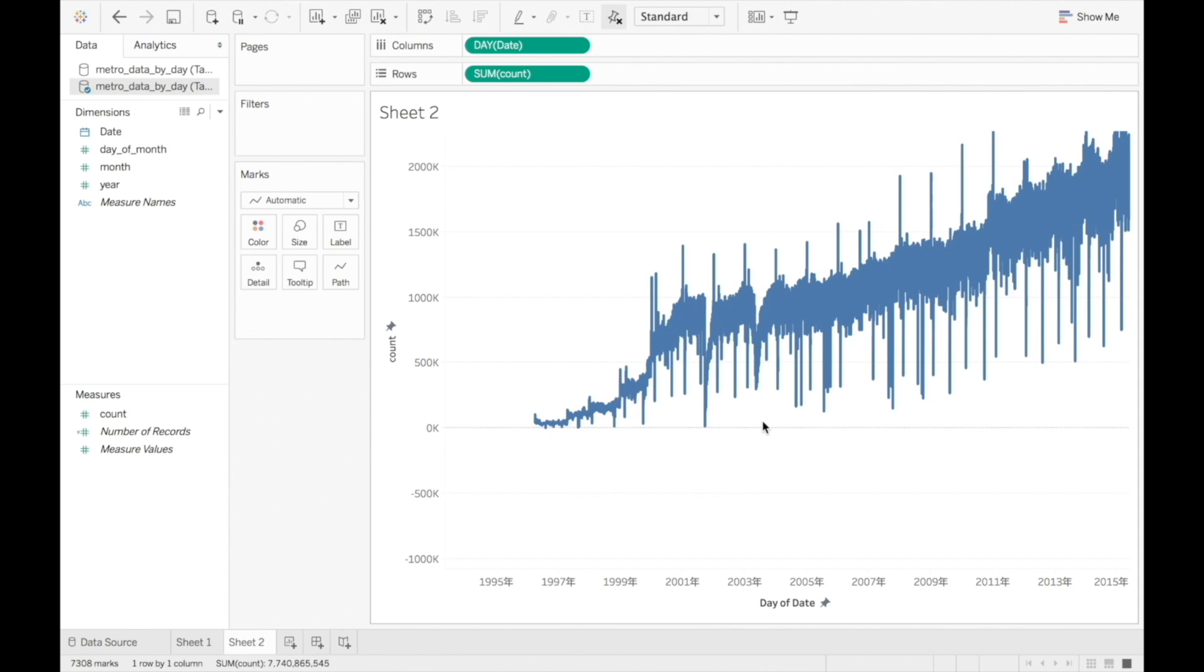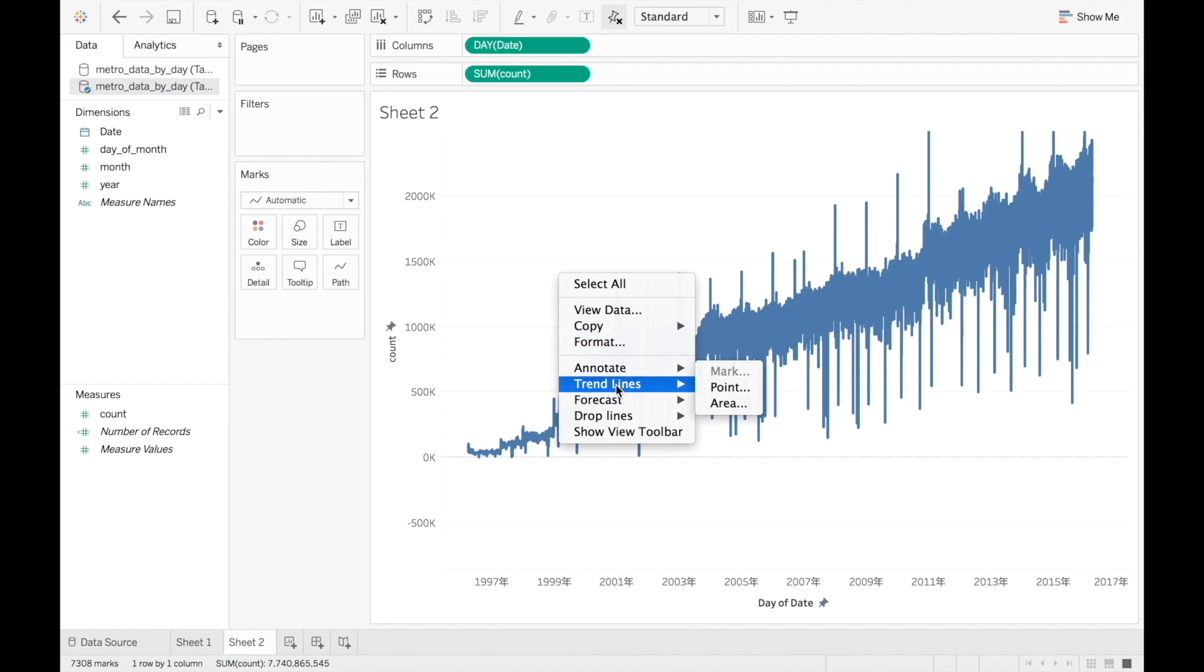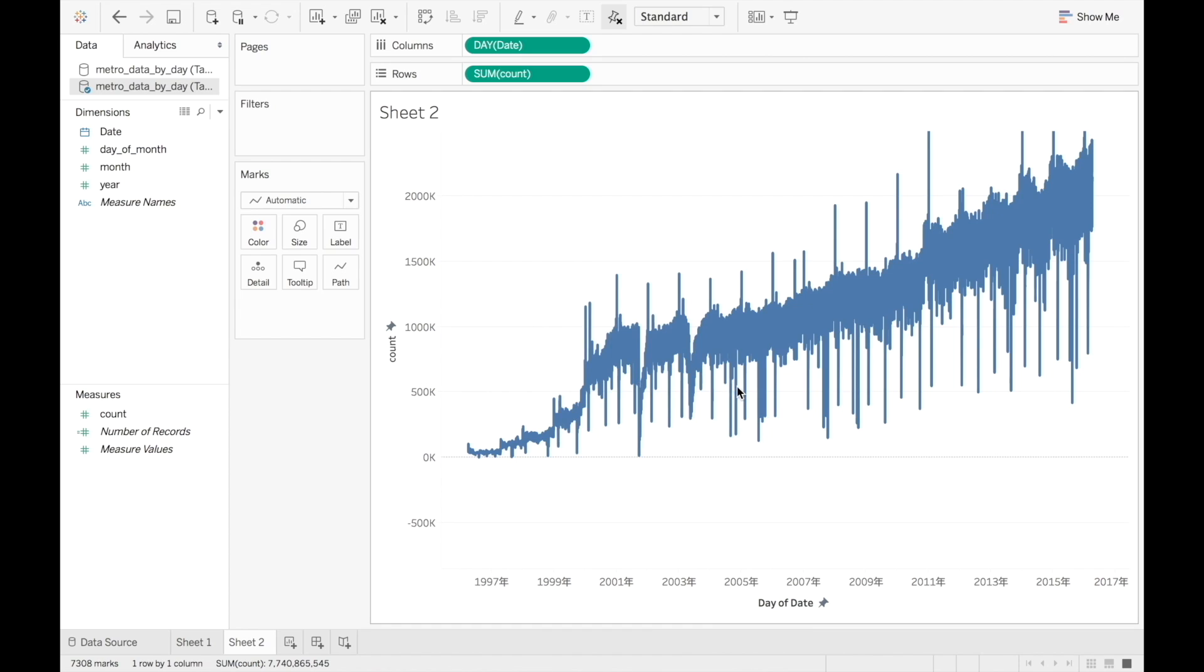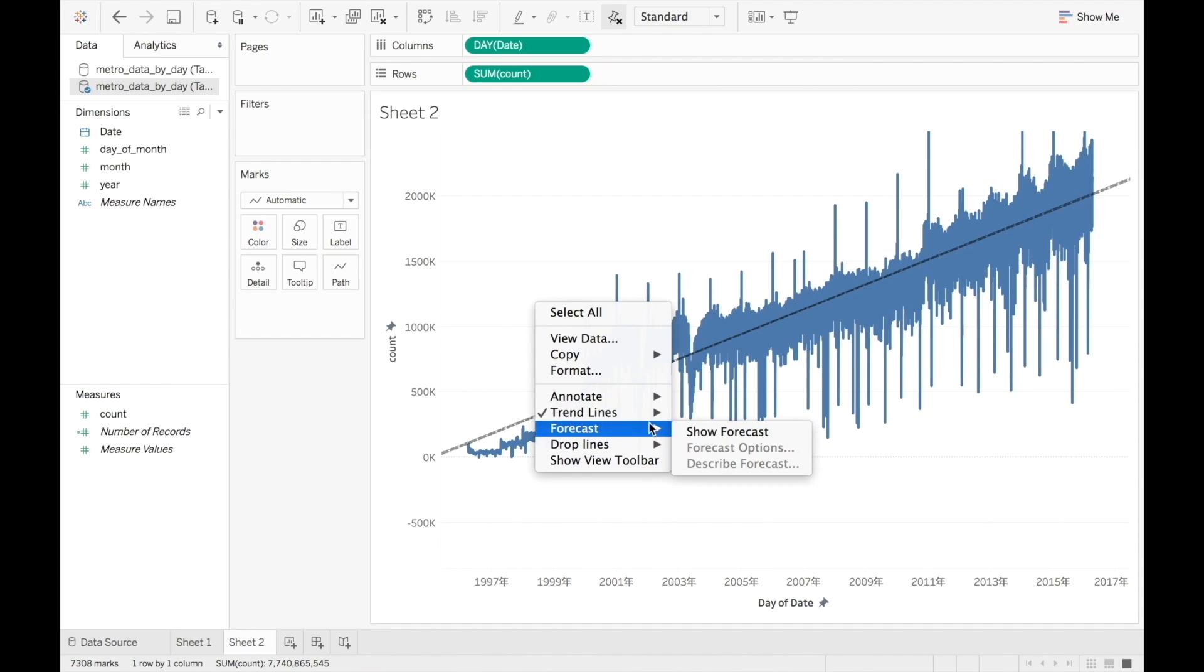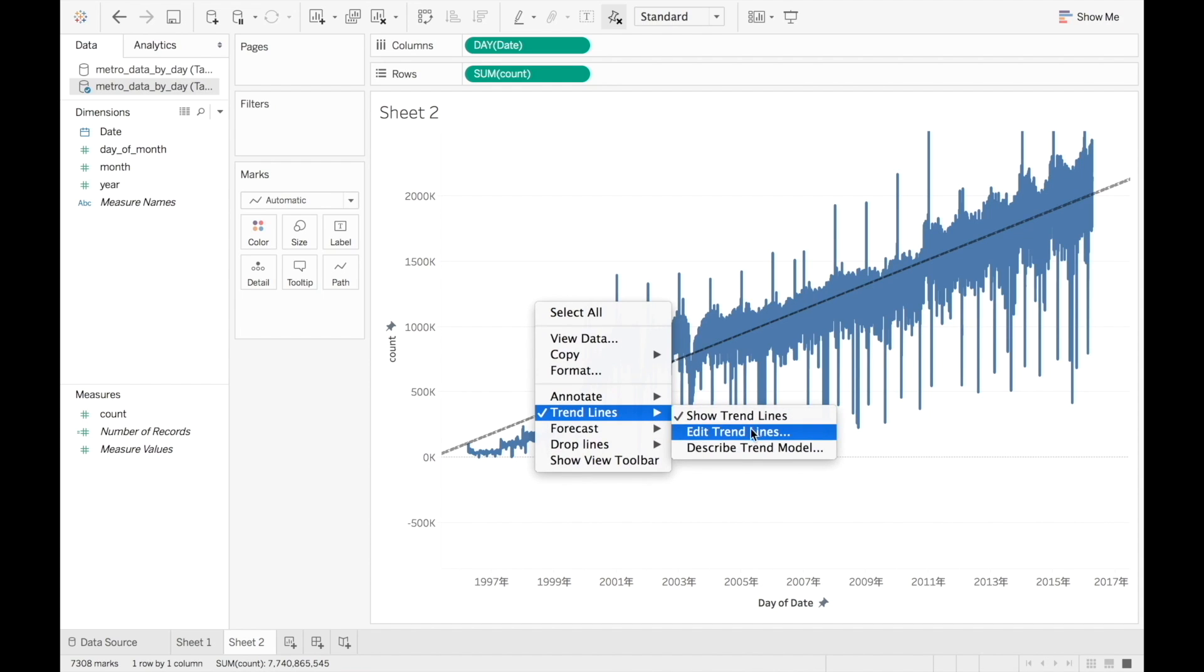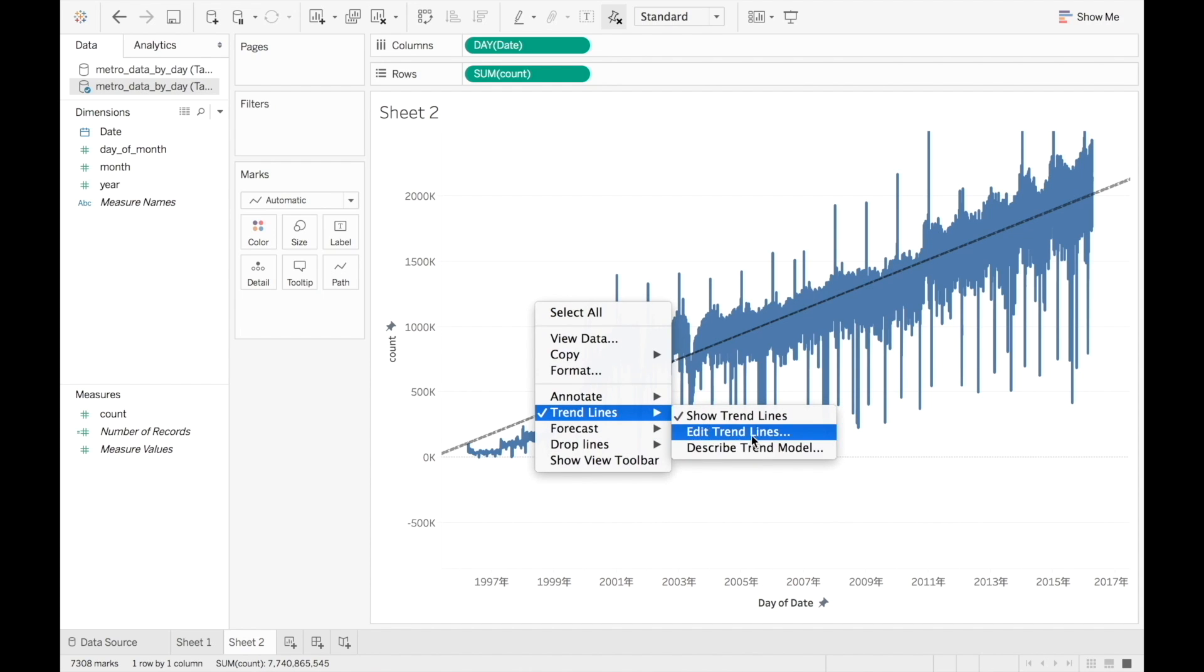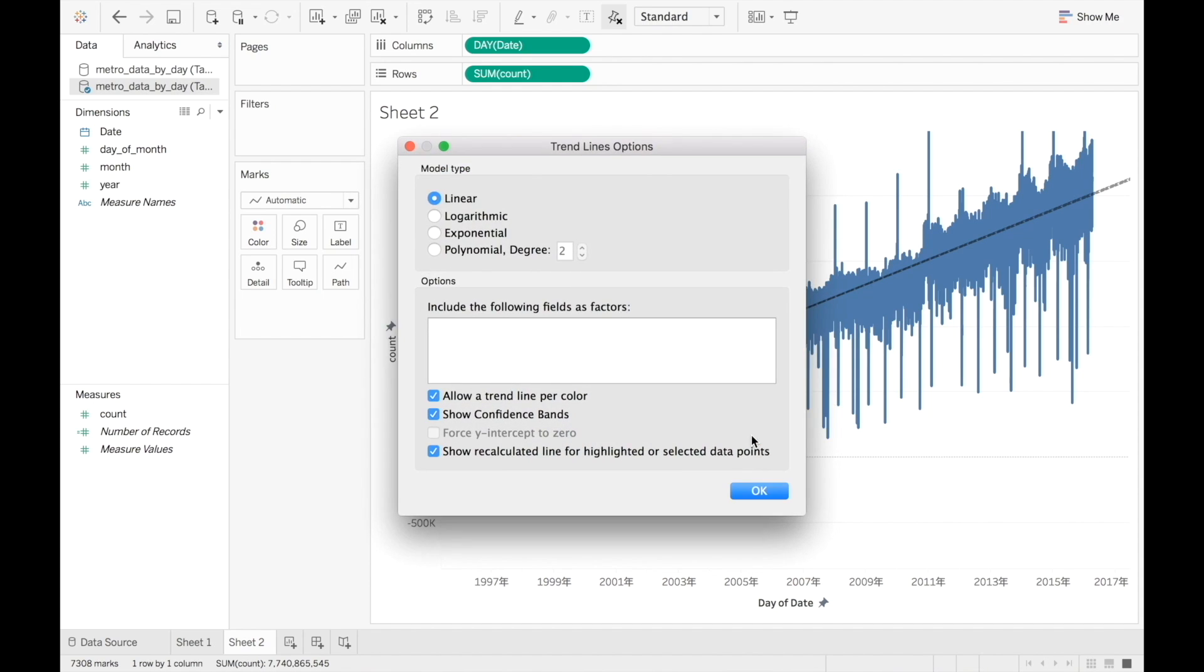We can also add trend lines to our line chart. Right-click and choose trend lines. If you right-click again, you can choose the type of line. Linear, logarithmic, exponential, or polynomial.